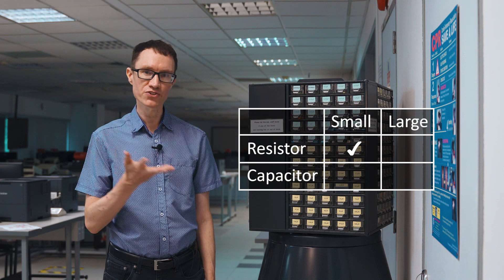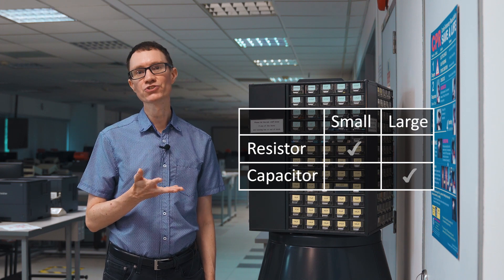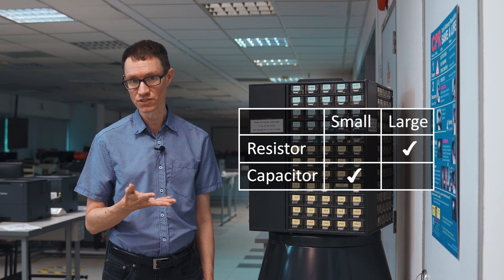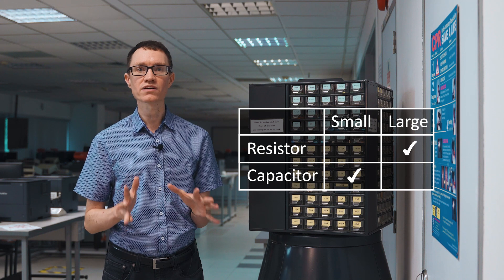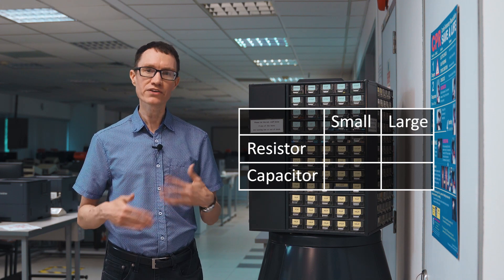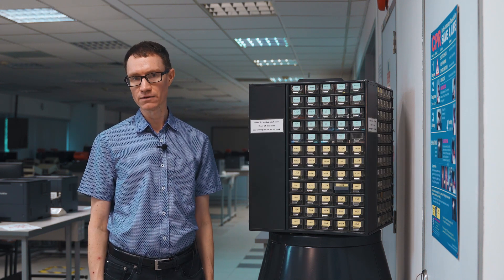So should you choose a small resistor and a large capacitor, or should you choose a small capacitor and a large resistor? That's what we're going to talk about in this video. How do you get around this design freedom?